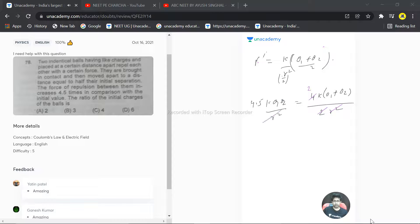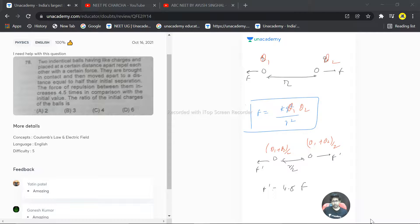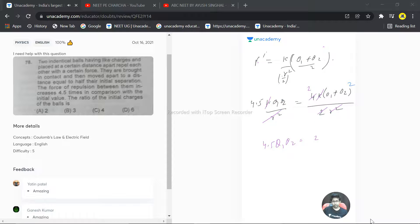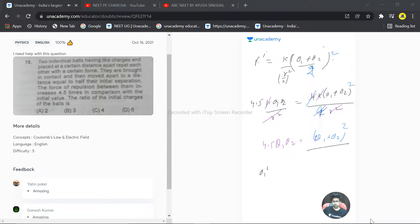After canceling r², k, and the factor of 4, we get: 4.5·q1·q2 = (q1+q2)². Expanding the right side: q1² + q2² + 2·q1·q2 = 4.5·q1·q2. Rearranging: q1² + q2² + 2·q1·q2 − 4.5·q1·q2 = 0, which simplifies to q1² + q2² − 2.5·q1·q2 = 0.